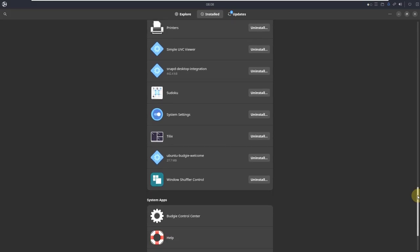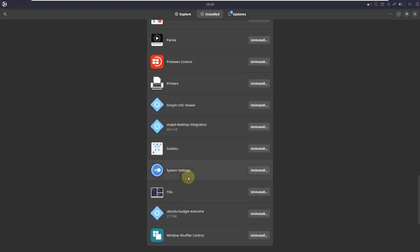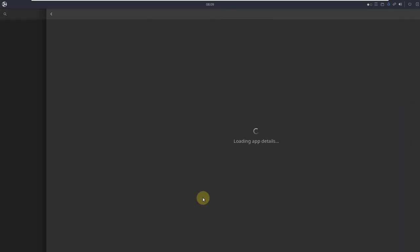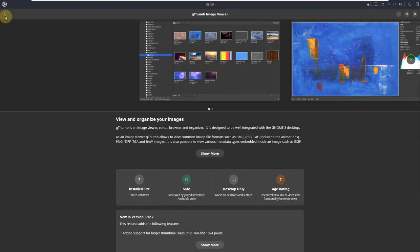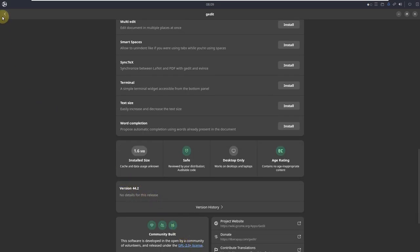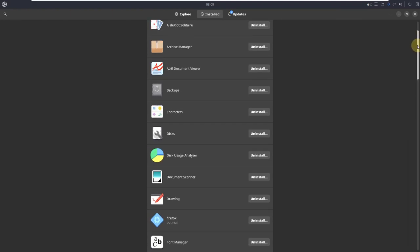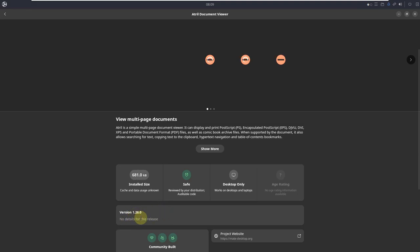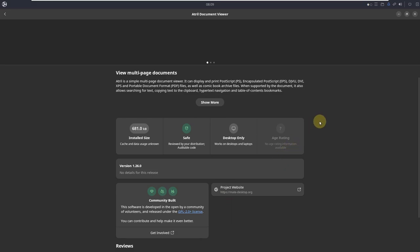Image viewer version should be around 3.12.2. Let's open gedit — version is 4.4.2. Let's check the document viewer — version is 1.26.0. That should cover the main app versions.